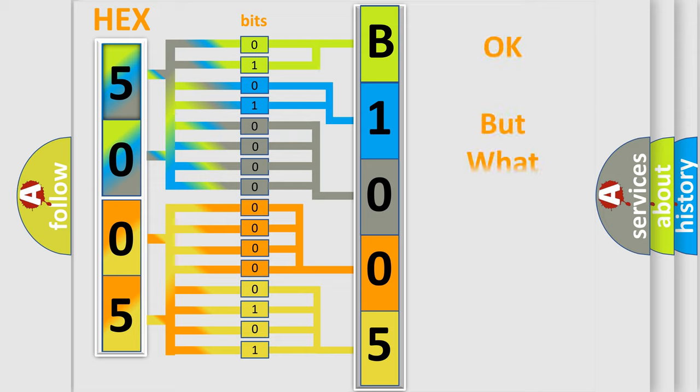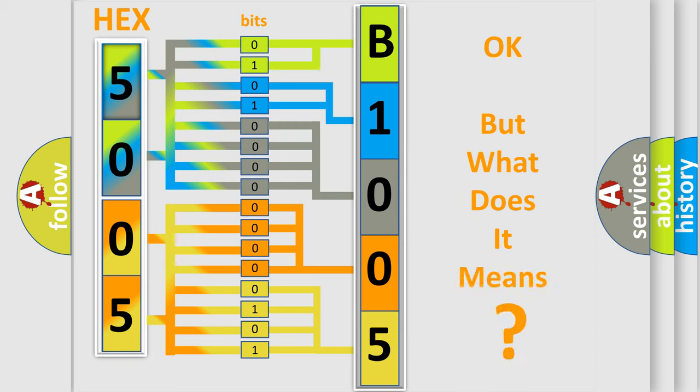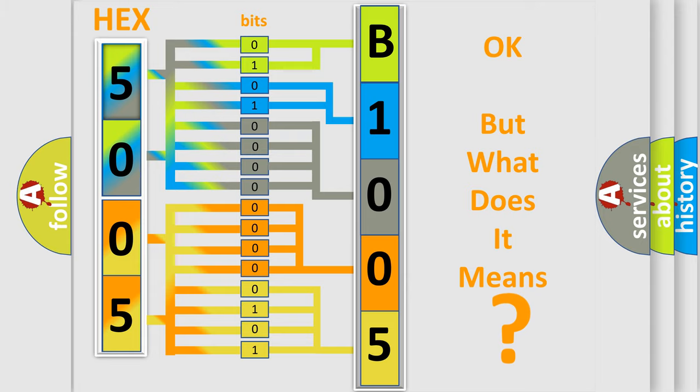The number itself does not make sense to us if we cannot assign information about what it actually expresses. So, what does the diagnostic trouble code B100564 interpret specifically?